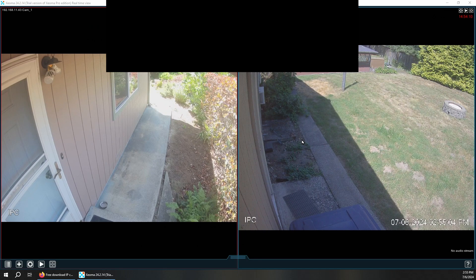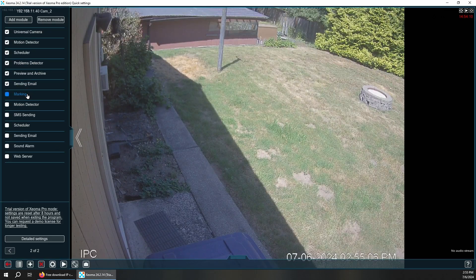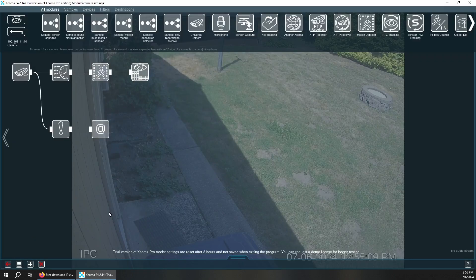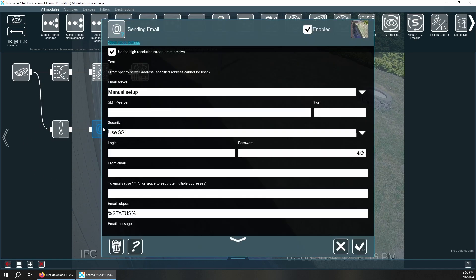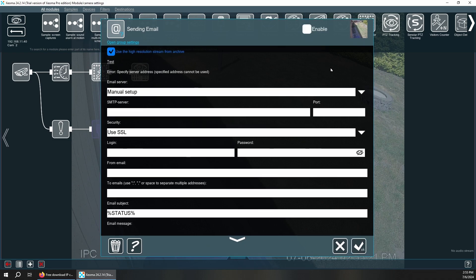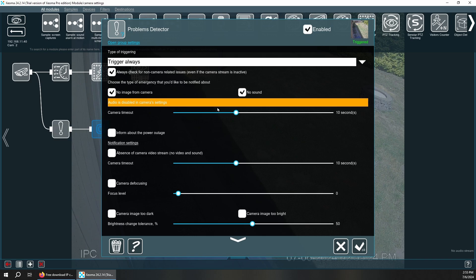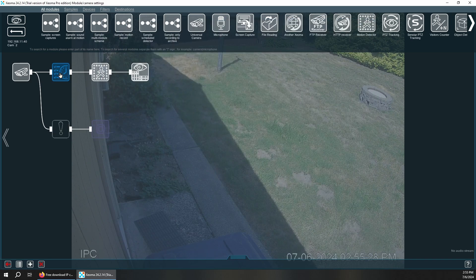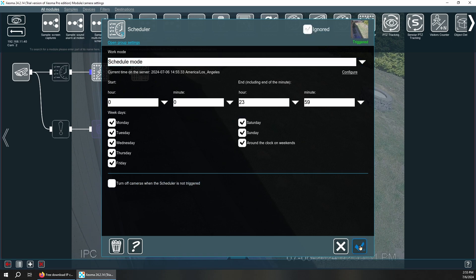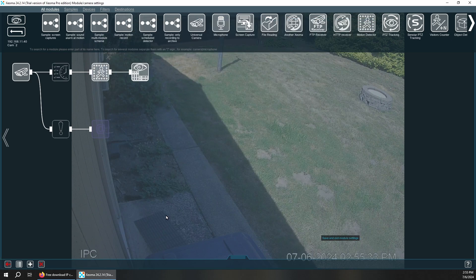I'm going to show you how easy it is to set these up. So right off the bat we're going to have these modules enabled. I'm a very basic person, I don't need email alerts, I don't need problem detector, I don't need scheduled recordings. For me, I just record on motion.